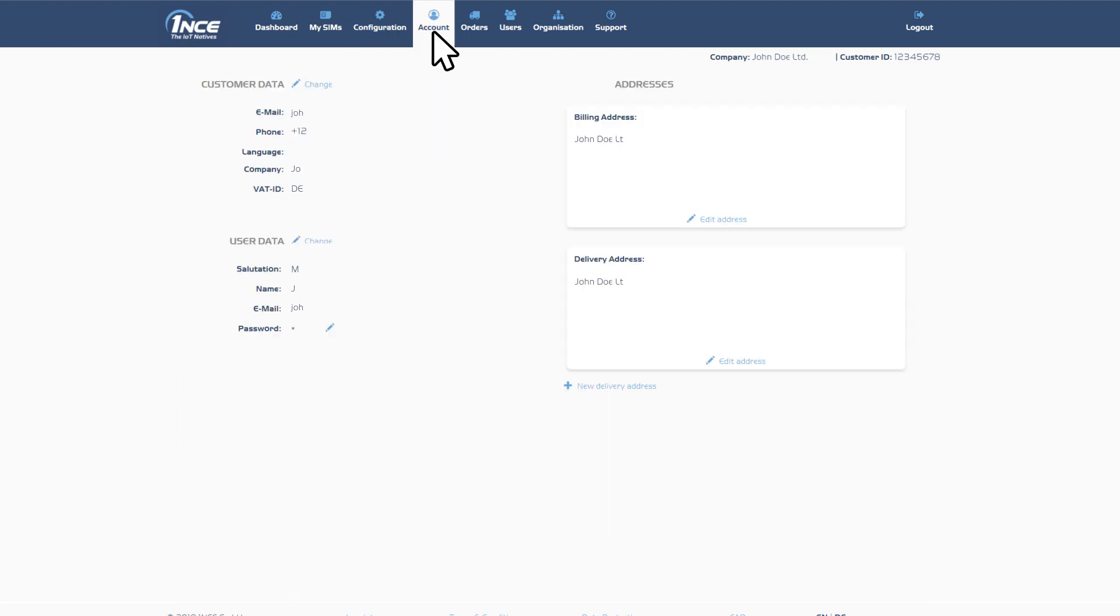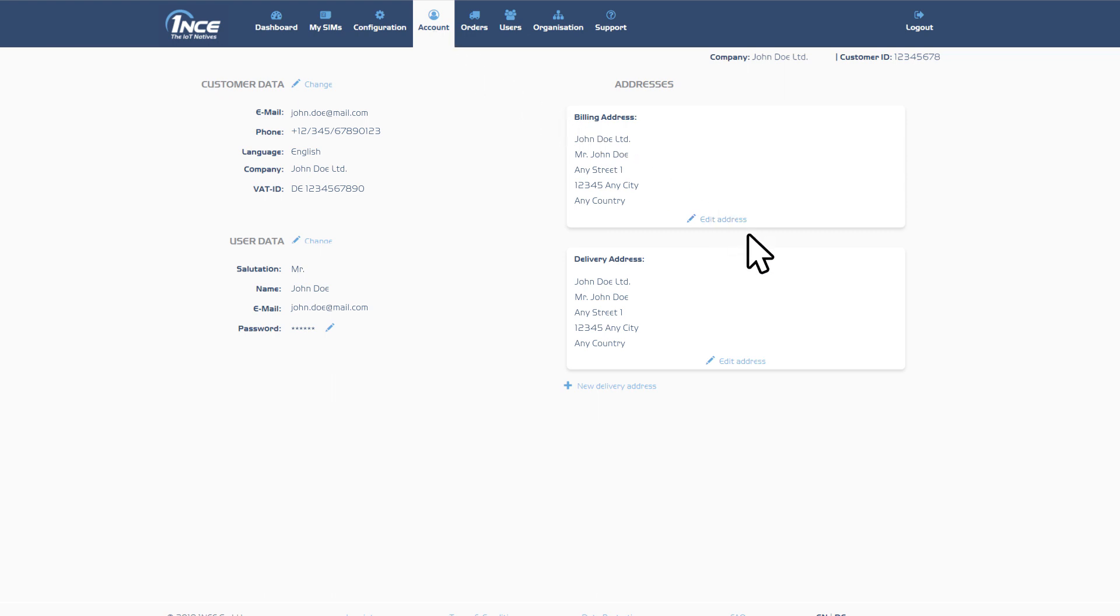On the Account tab, users can manage their account and user data, as well as changing or adding the billing and delivery addresses.